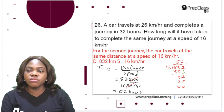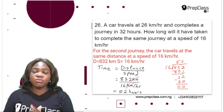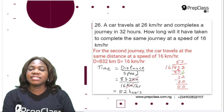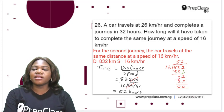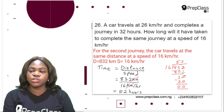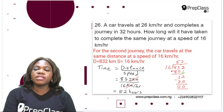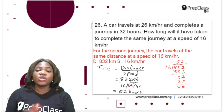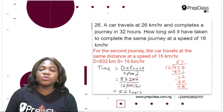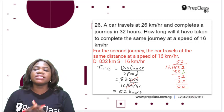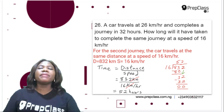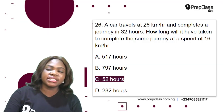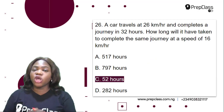Let's do that using the long division method. 83 divided by 16 is 5. 5 times 16 is 80. 83 minus 80 is 3. 3 is not divisible by 16, so we drop down the 2, giving 32. 32 divided by 16 is 2. 2 times 16 is 32. 32 minus 32 is 0. We've completely divided 832 by 16, so the answer is 52 hours. It will take 52 hours to complete the same journey at 16 km per hour. The correct option is option E.